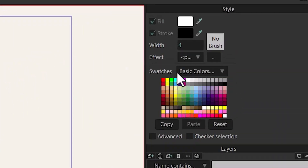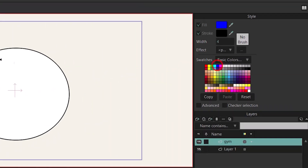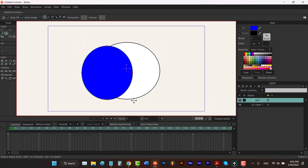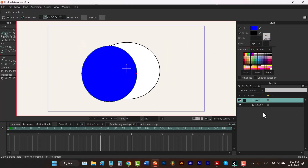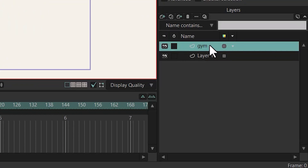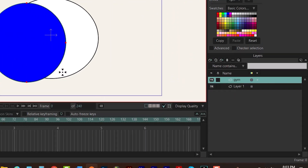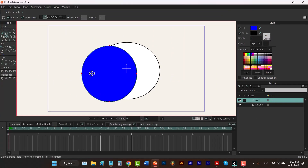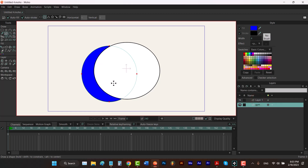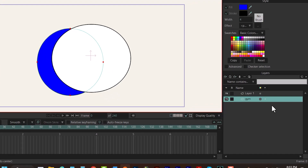And we choose a color, like blue, and draw another shape. As you can see, because this layer is on top of the other one, we have the shape on top of the layer below. If we switch them, you can see that now we have the blue color below the white color.